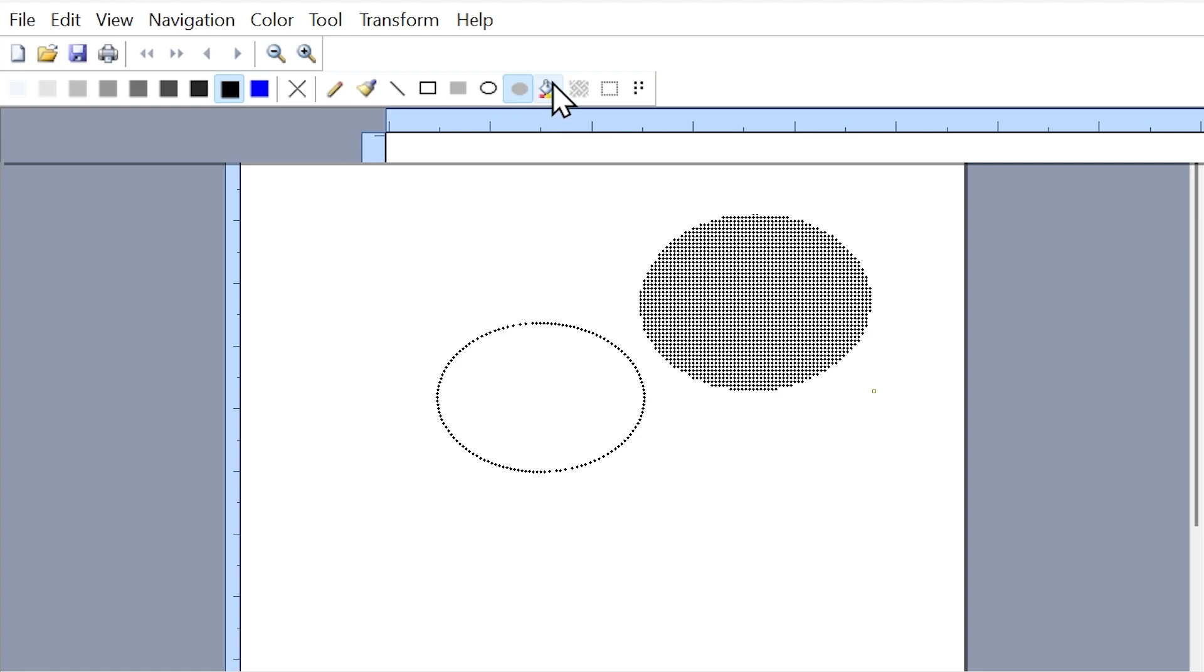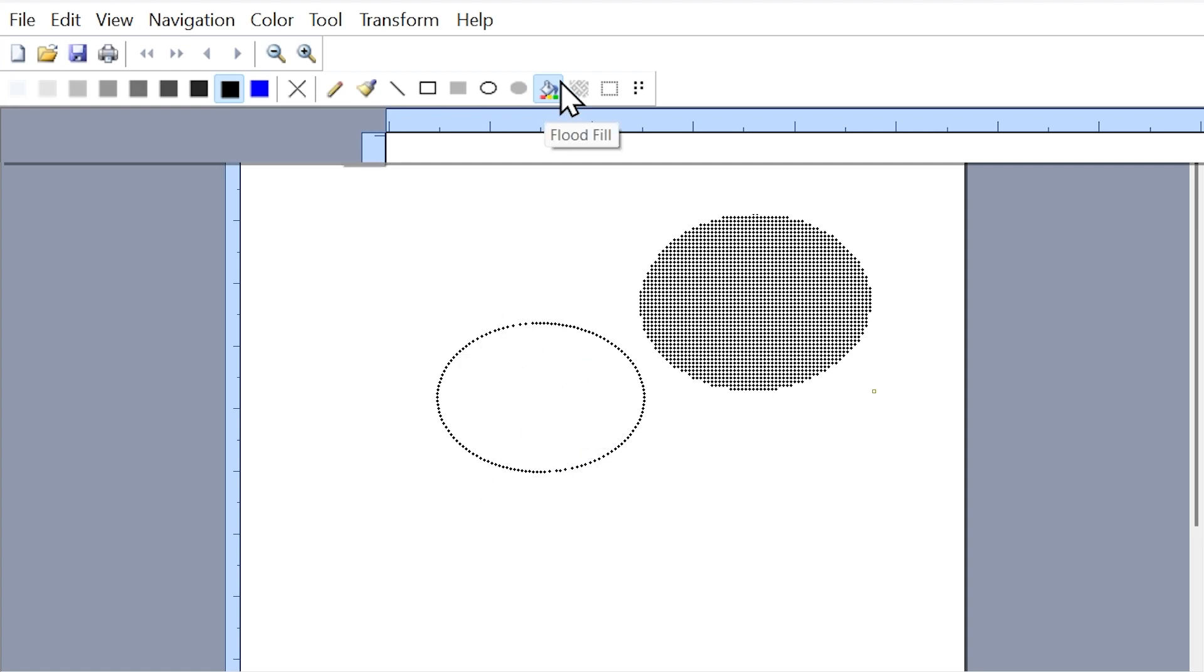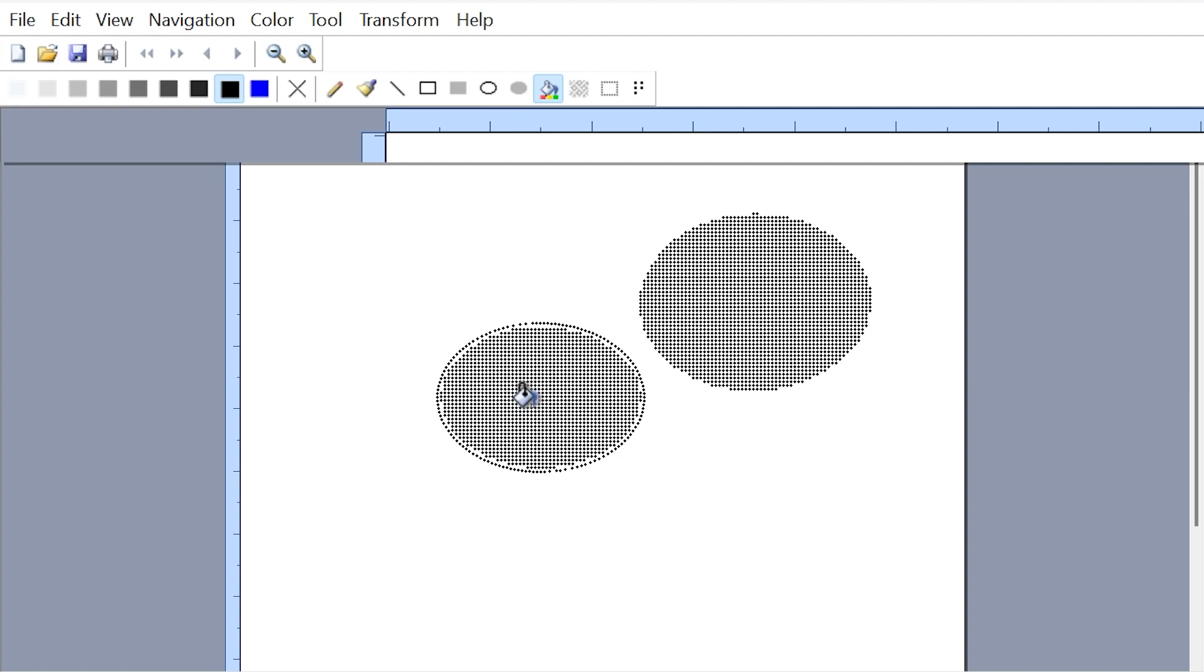The next tool within the toolbar is the flood fill tool. That will allow you to apply a pattern to any closed shape that you have within your canvas. If I select it, bring my cursor down within our oval that doesn't have a pattern, left click, and it adds a pattern to our oval.